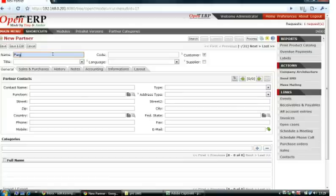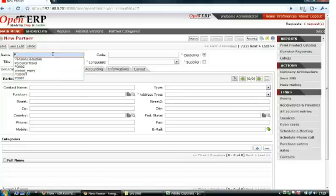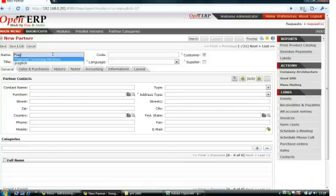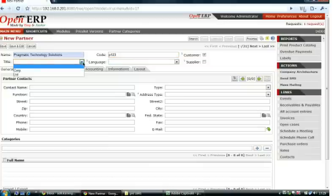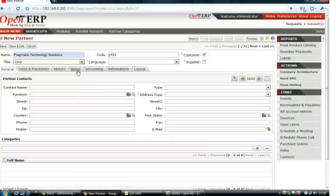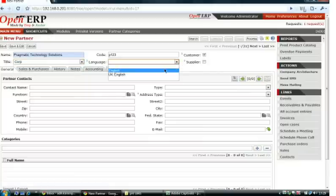In the Layout tab, you can add scanned copies of logo, signature, and header. This is very useful in getting reports customized for that partner. Once this is done, you can save the partner. Once you have saved the details, the partner is created.